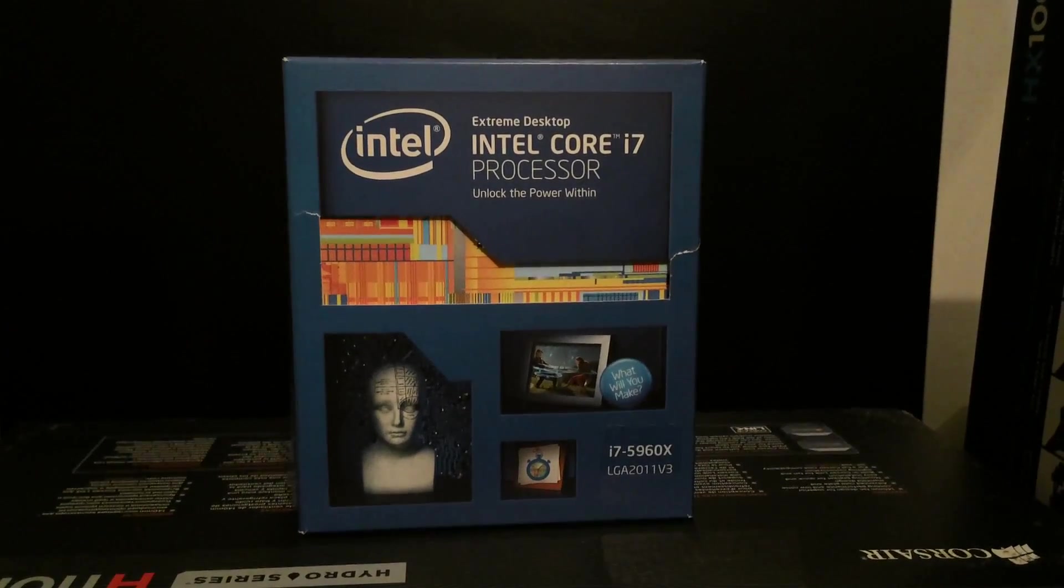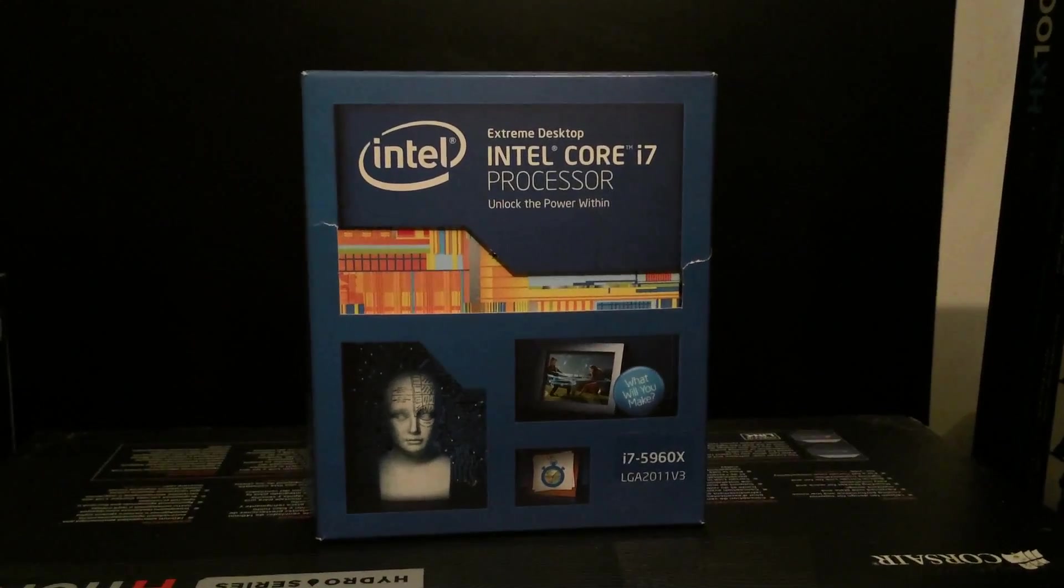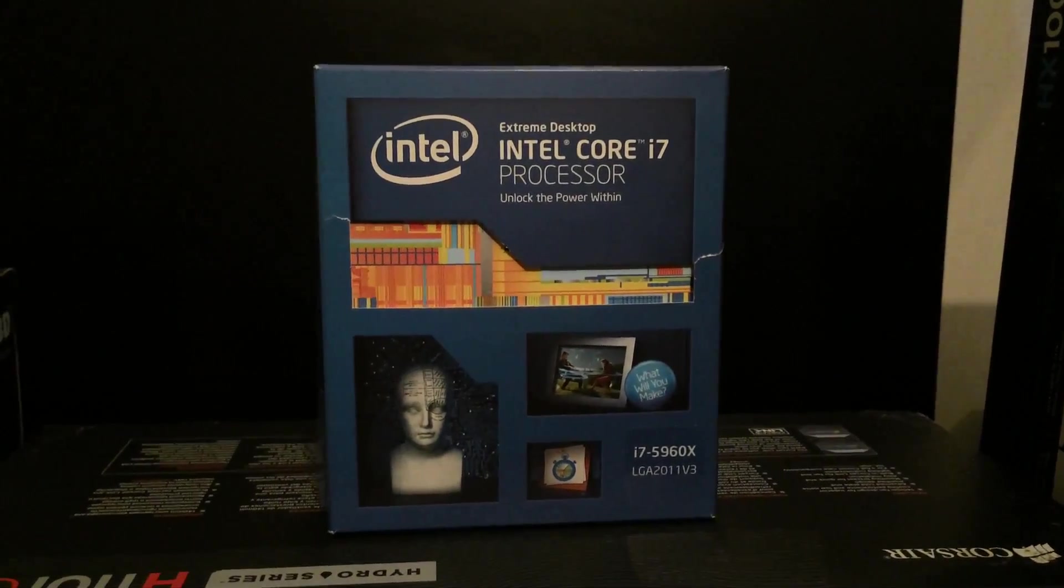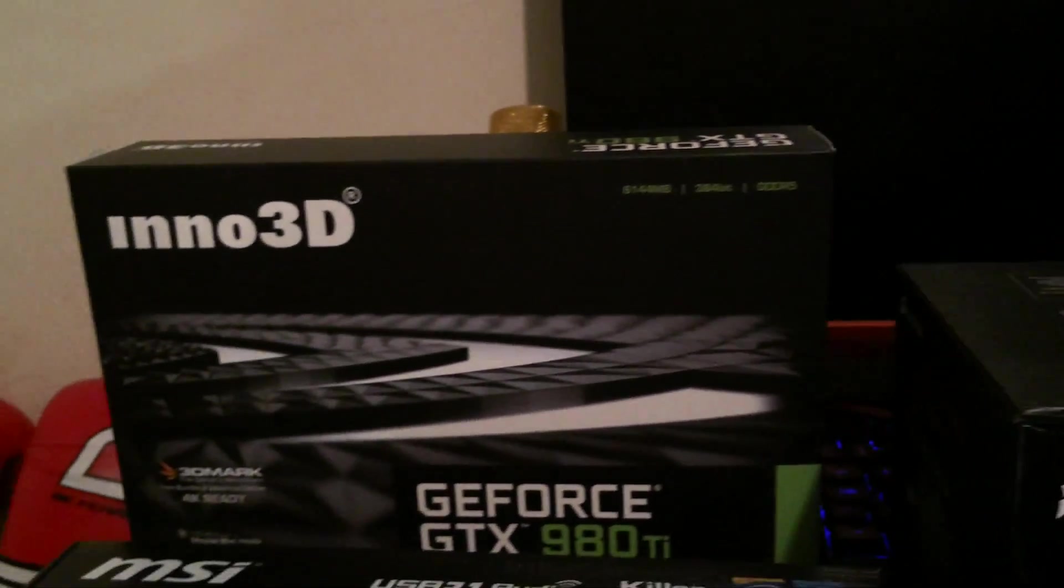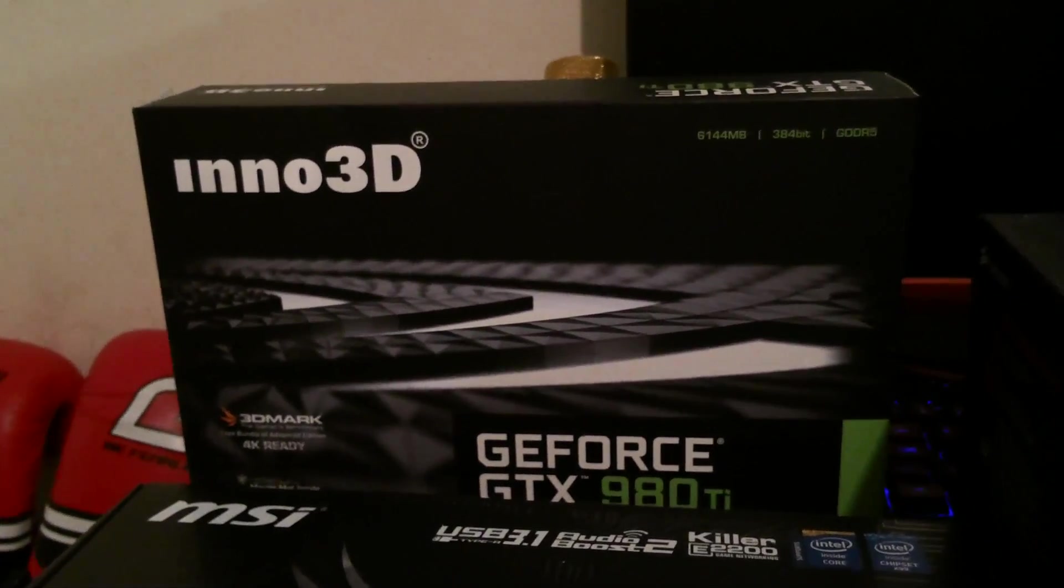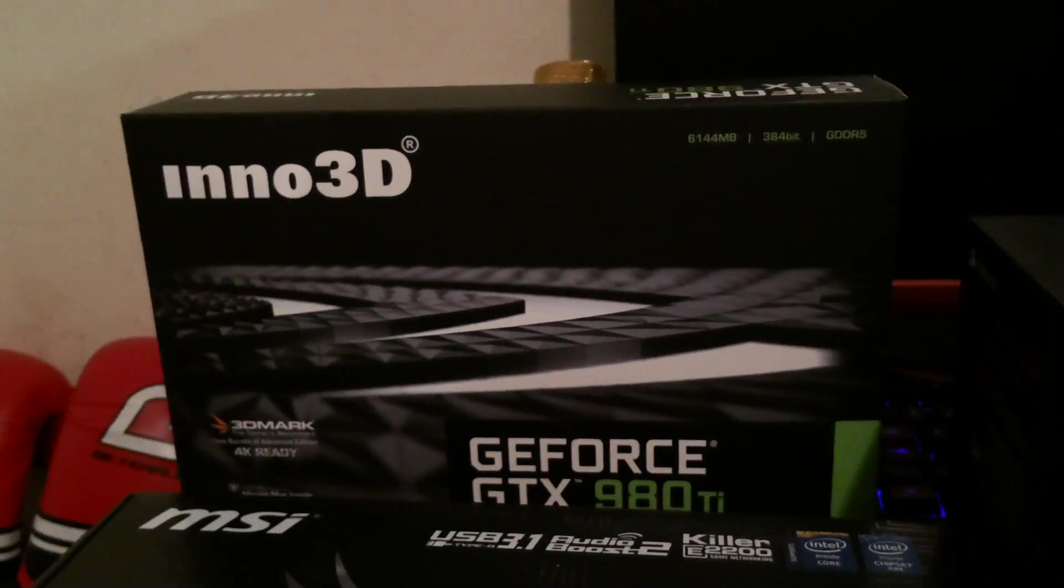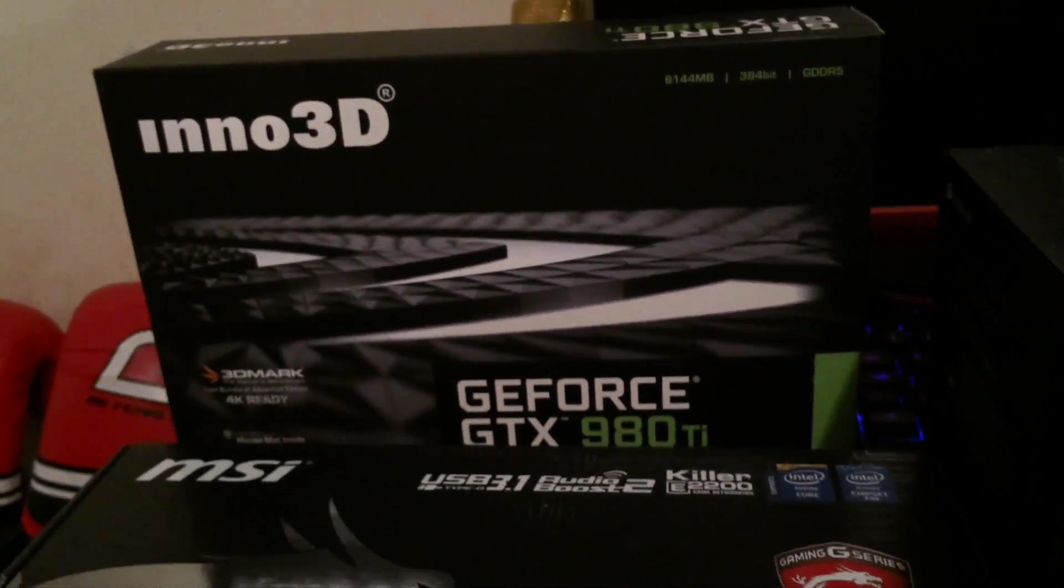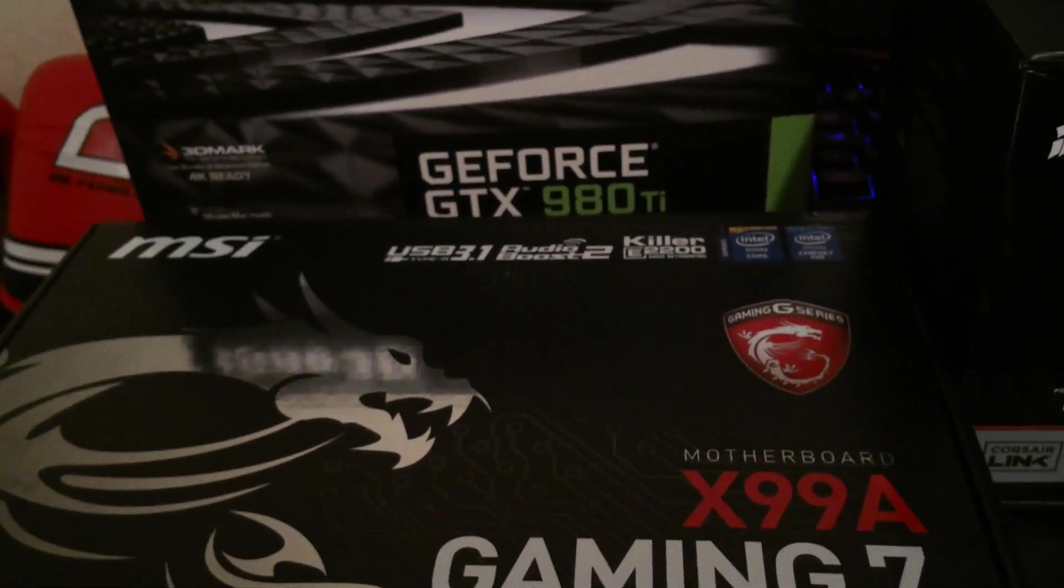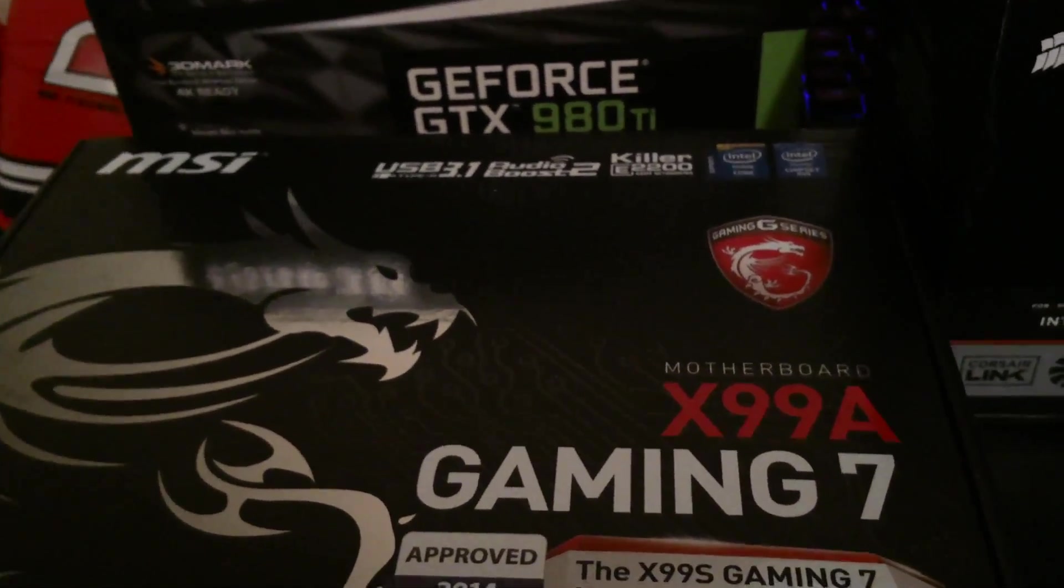Before that I'll quickly go through the other bits of hardware that I'm using with this system. For the graphics card I'm using an NVIDIA GTX 980Ti reference design from Inno3D. For the motherboard I'm using the MSI X99A Gaming 7.